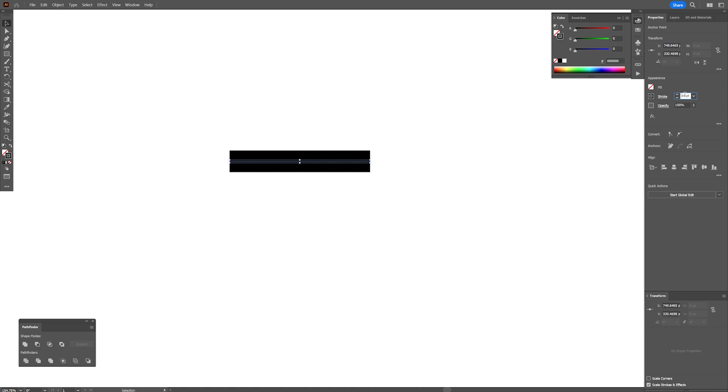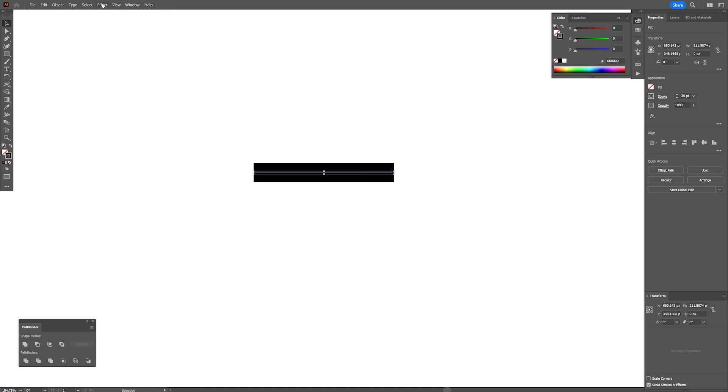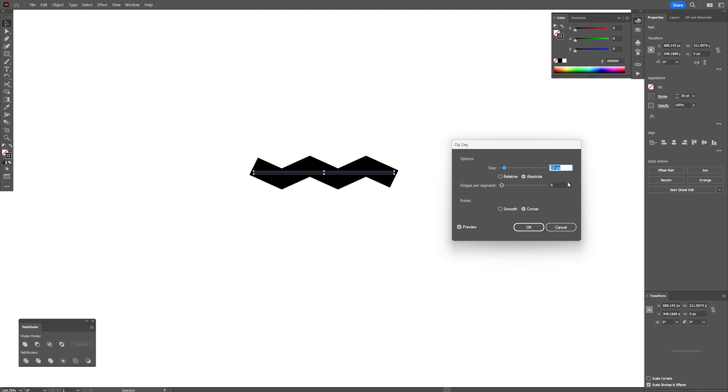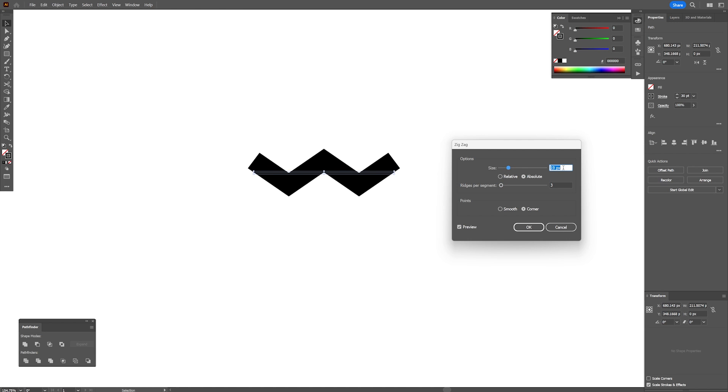I'm going to increase the stroke. Let's go to the effects, distort and transform, zigzag. I'm going to decrease the ridges per segment to 3, increase the size and click OK.